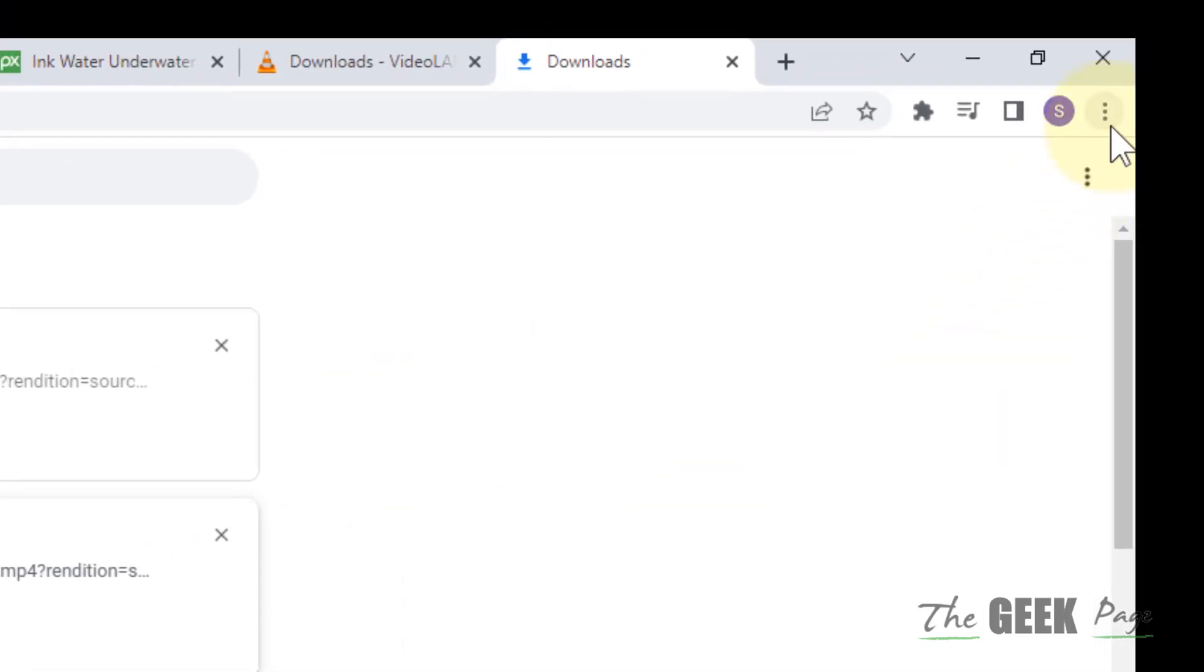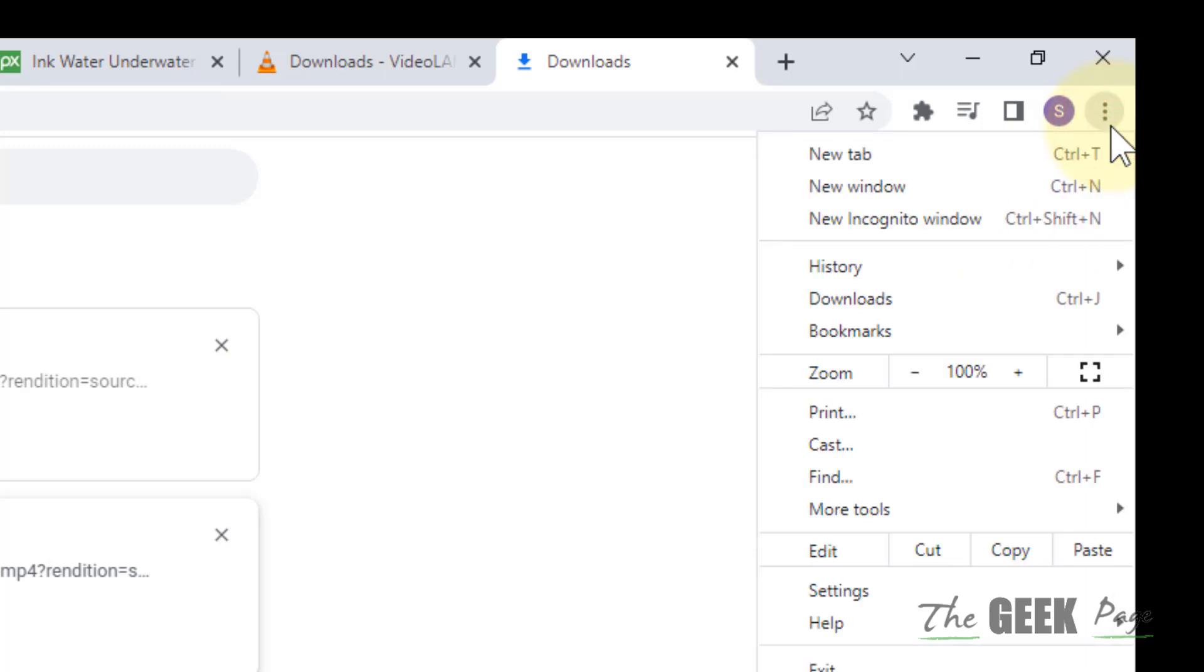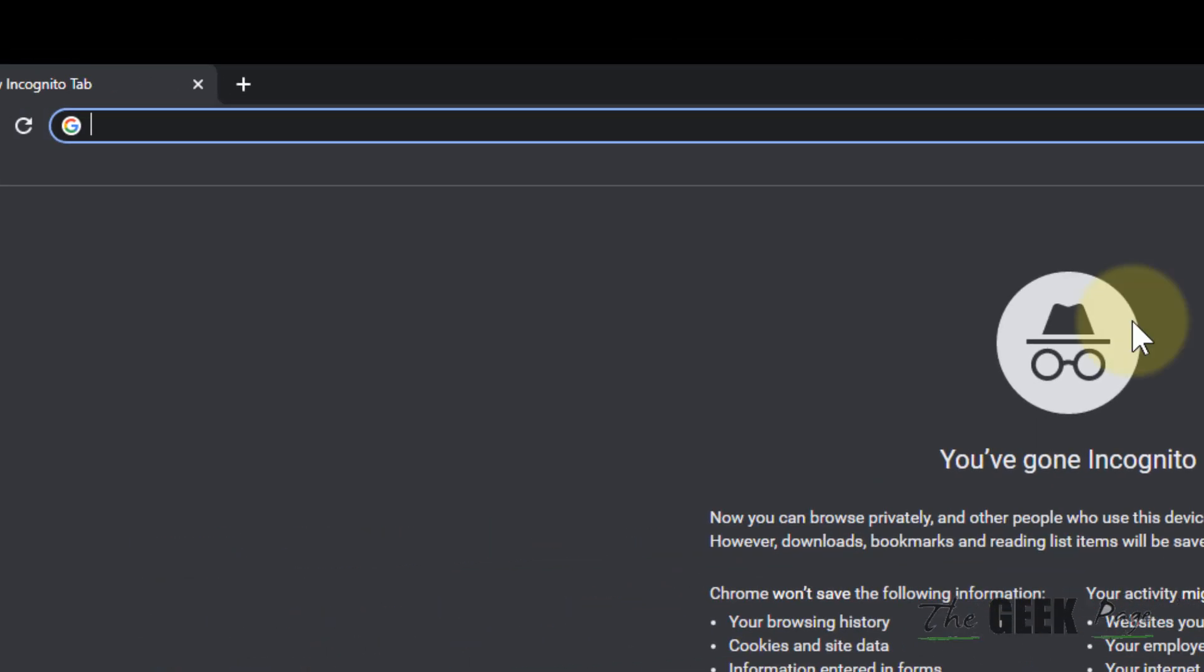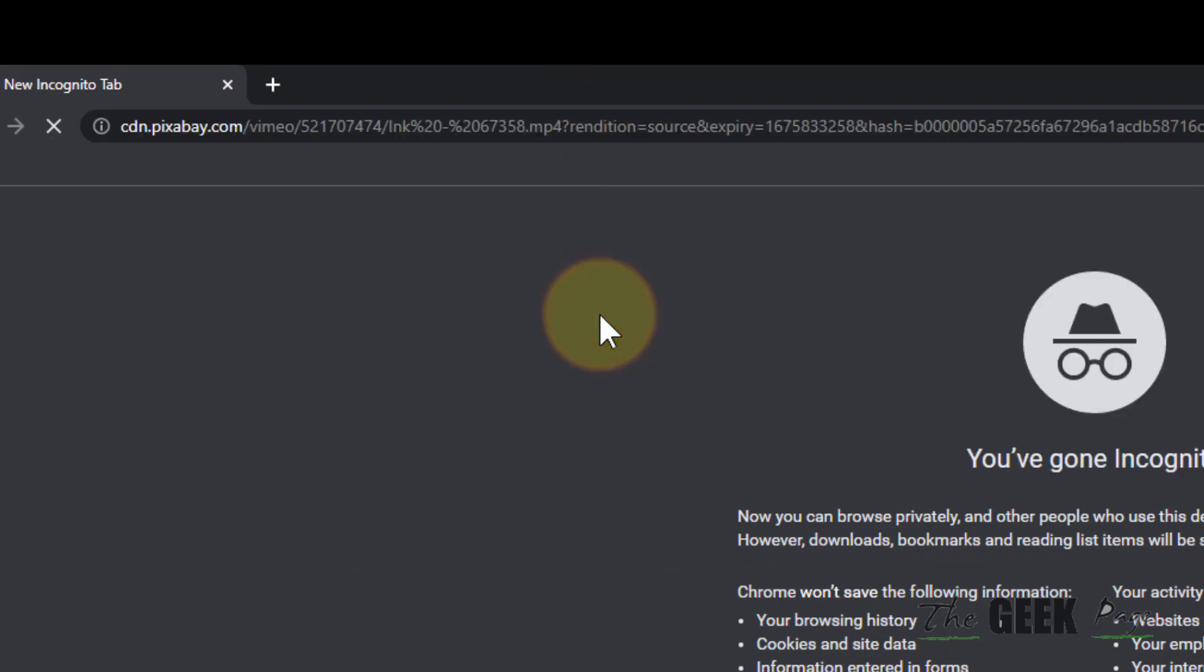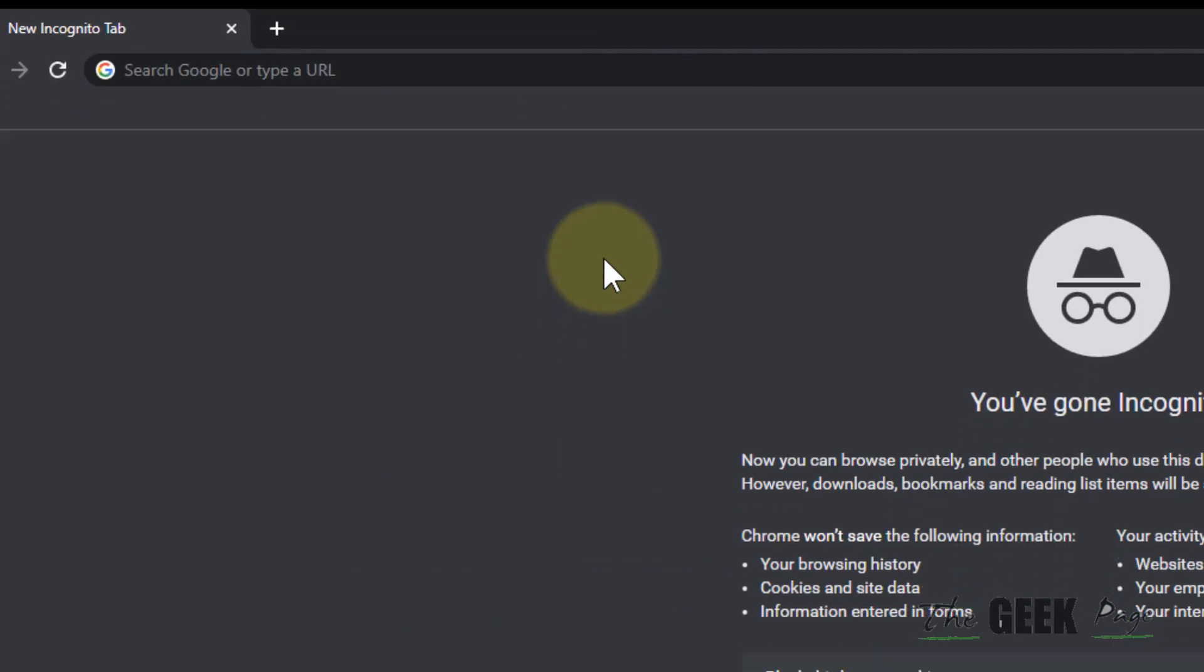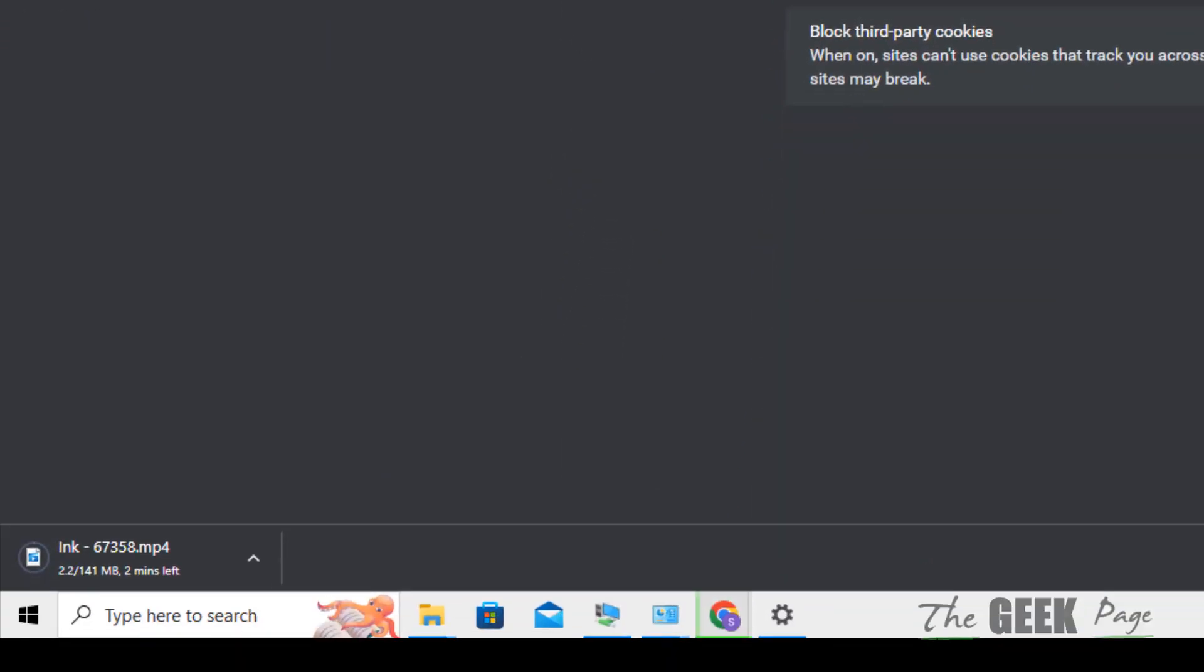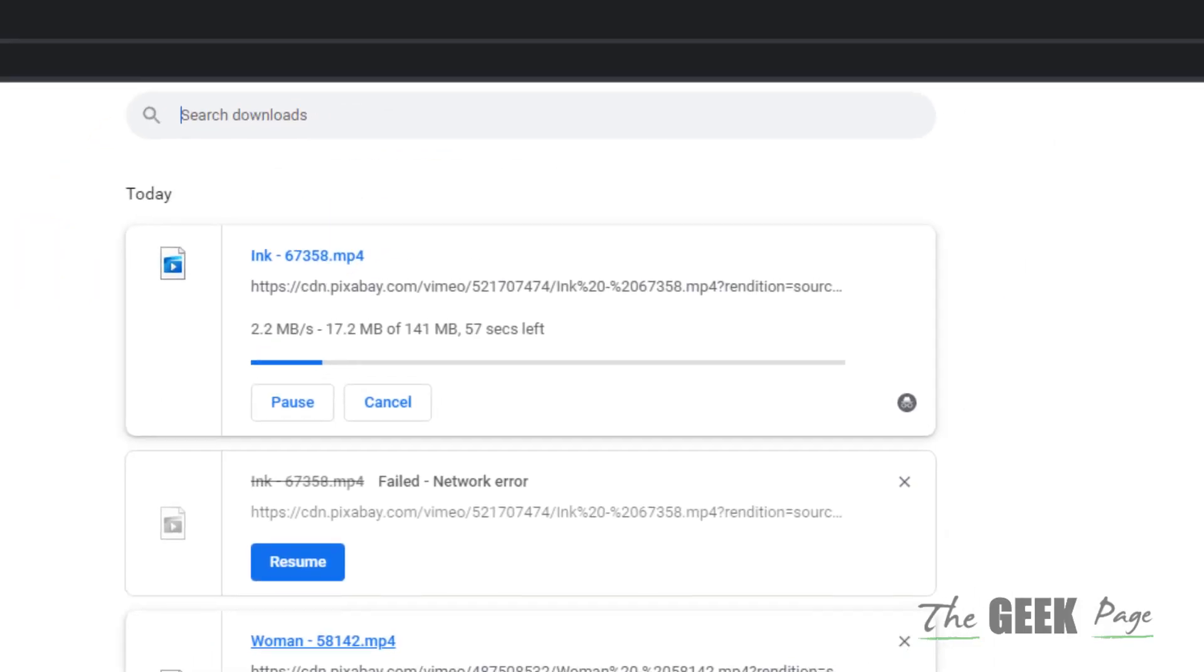Now click on these three vertical dots on the right side and choose New Incognito Window. Paste this link there and start downloading in incognito mode. You can also check by going to Control+J and see that it is downloading.